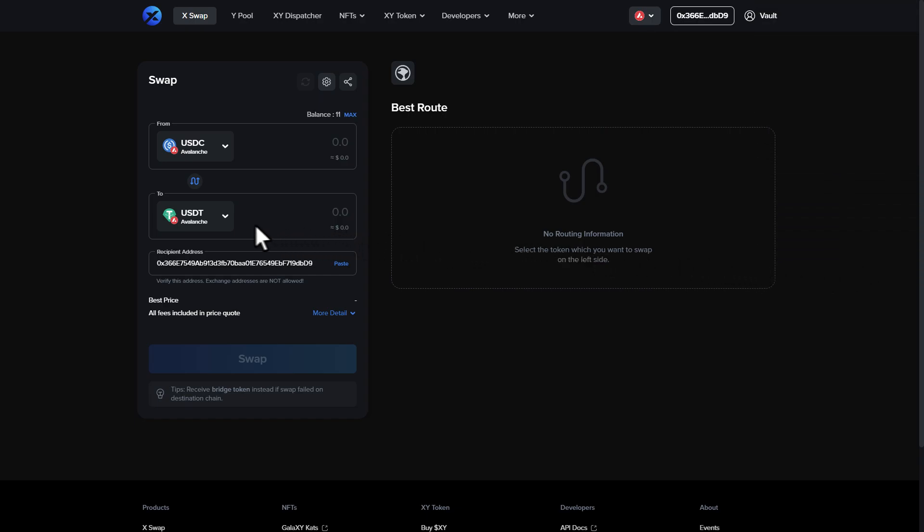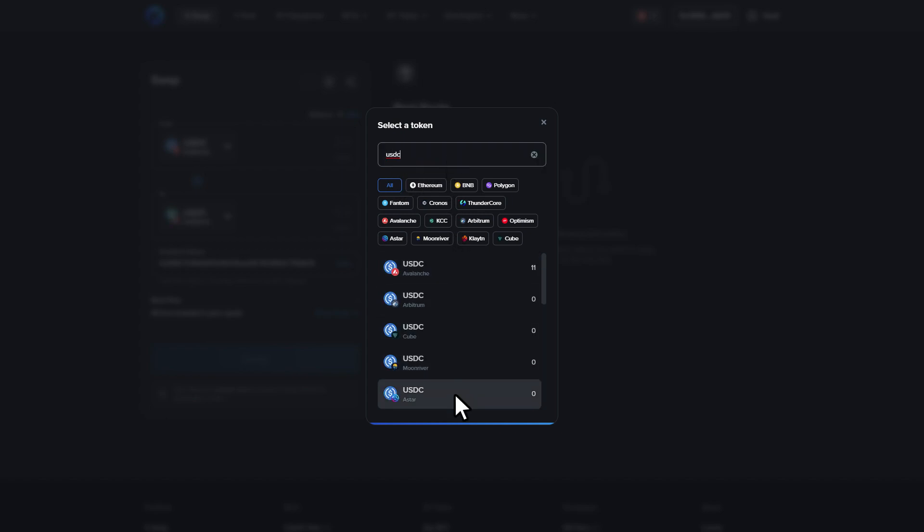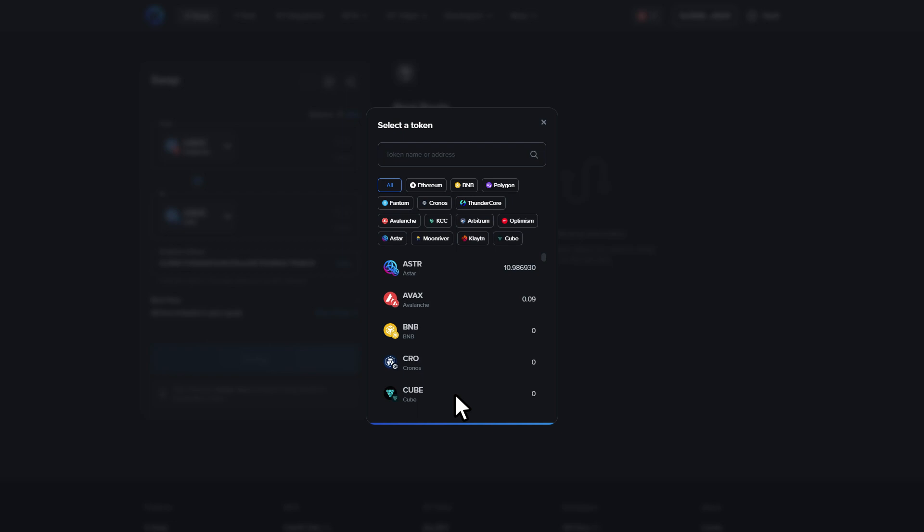Now select the drop down box under the to section. Again, we will search for USDC. Find USDC with ASTAR written underneath. As stated earlier, make sure you select USDC dash ASTAR. If you select ASTR dash ASTAR, you will be using the swap functionality of the exchange and you will be swapping USDC on Avalanche for ASTR.